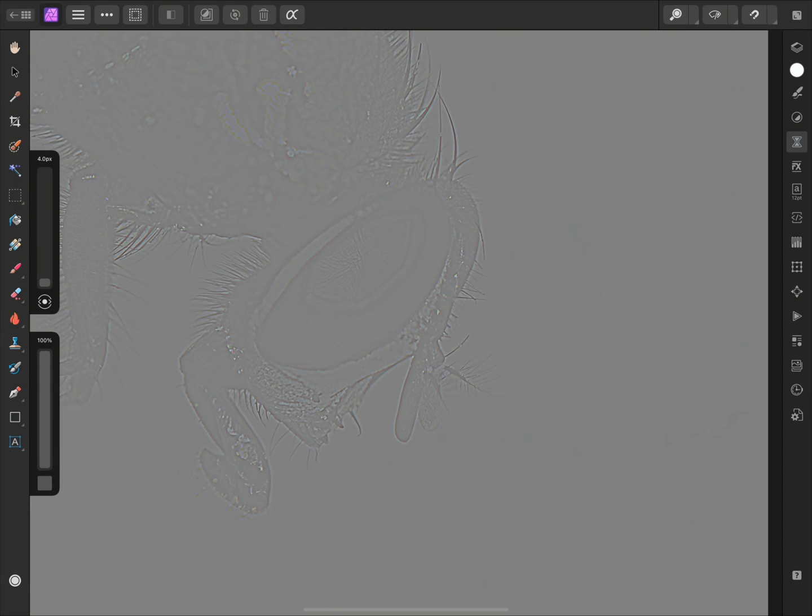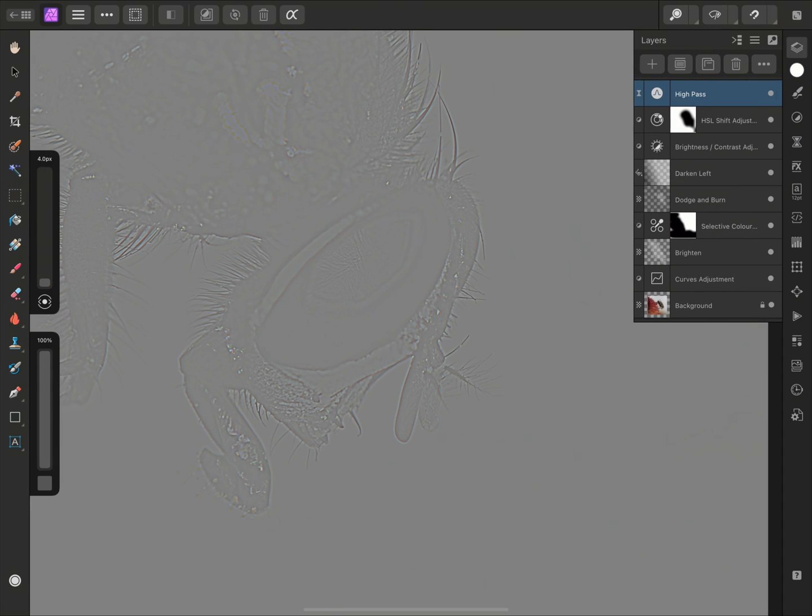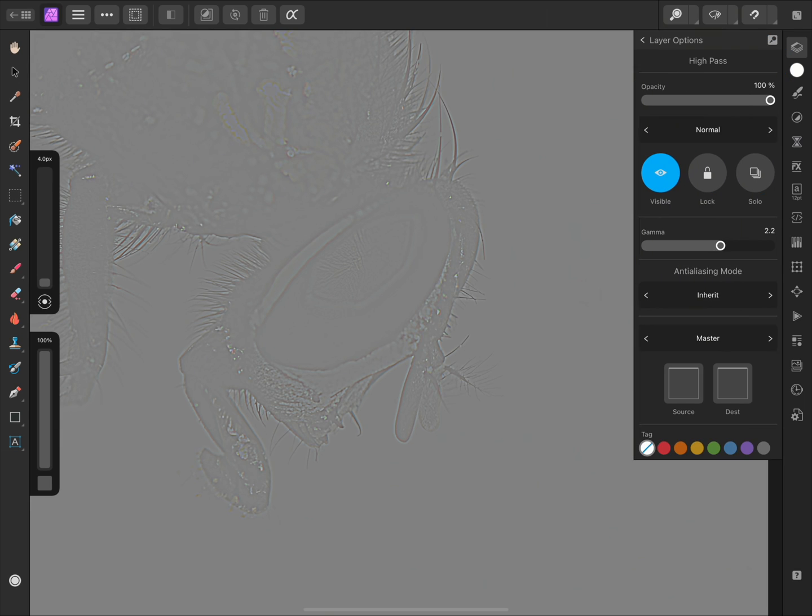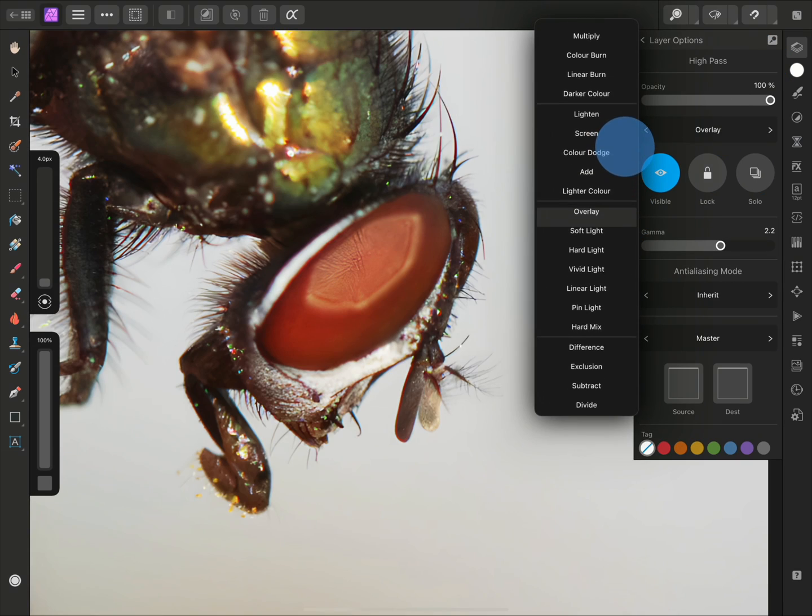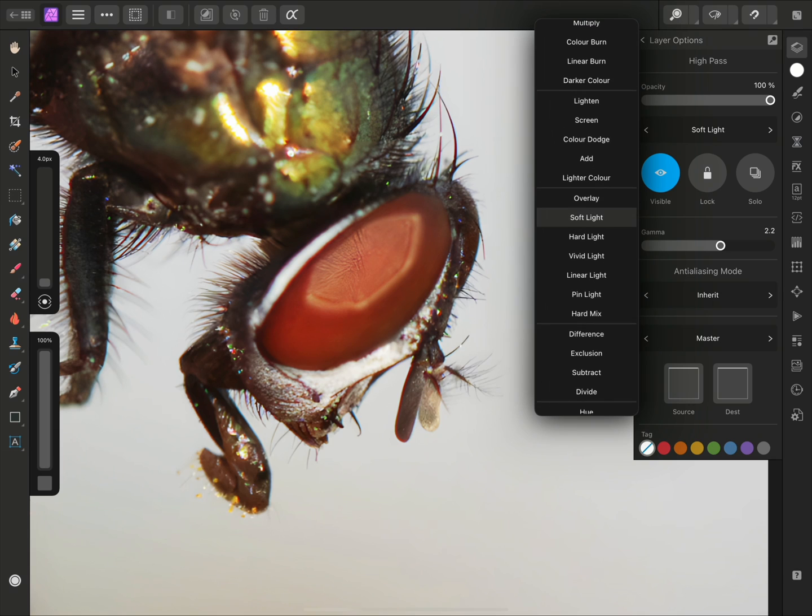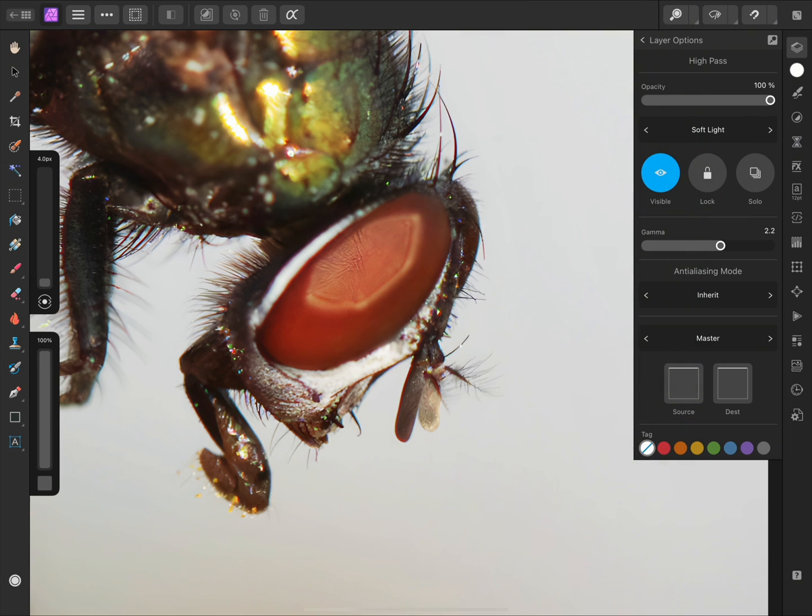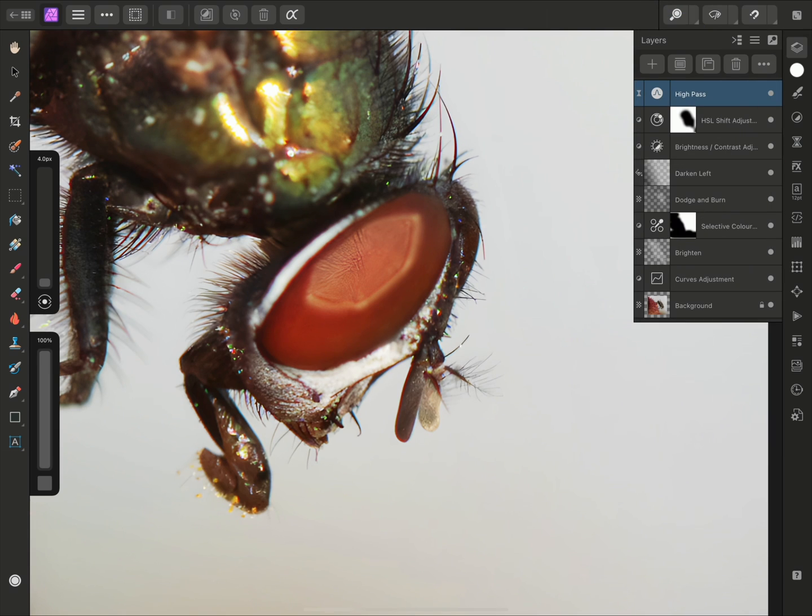To do this, I'll open the Layers panel, tap on Layer Options, and change the Blend Mode from Normal to Soft Light.